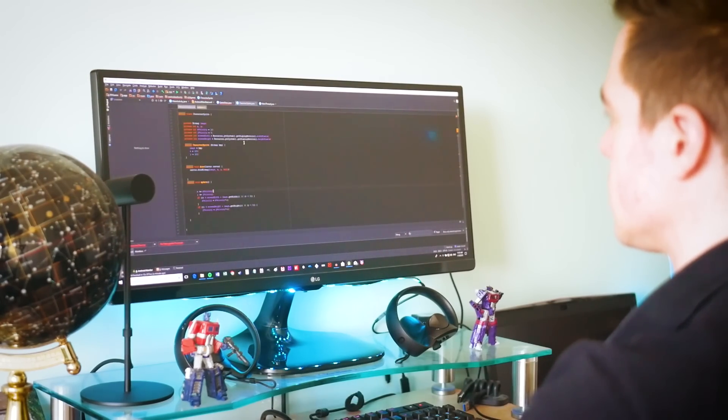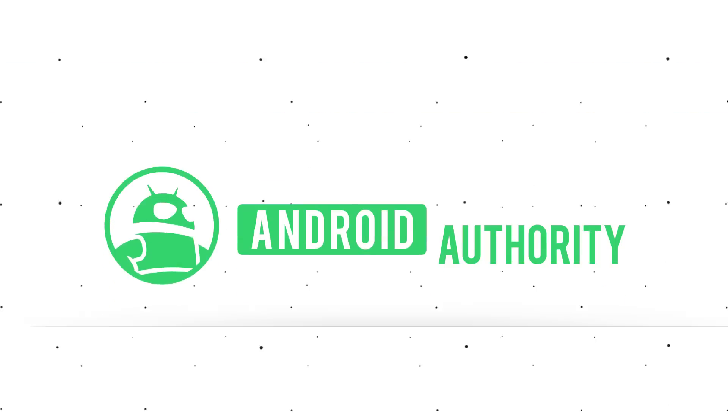Learning how to develop can be a daunting process for anyone starting out, and it's easy to get put off before you really get started. So in this video, I want to share some tips that can help you make learning any programming language — Android development in particular — that little bit easier.